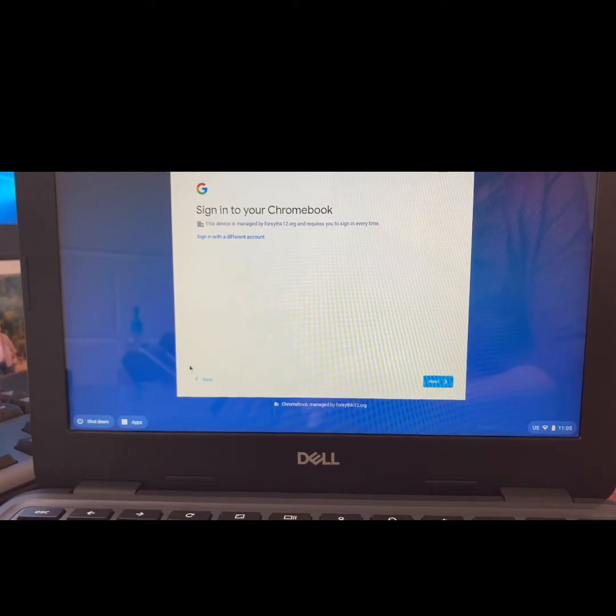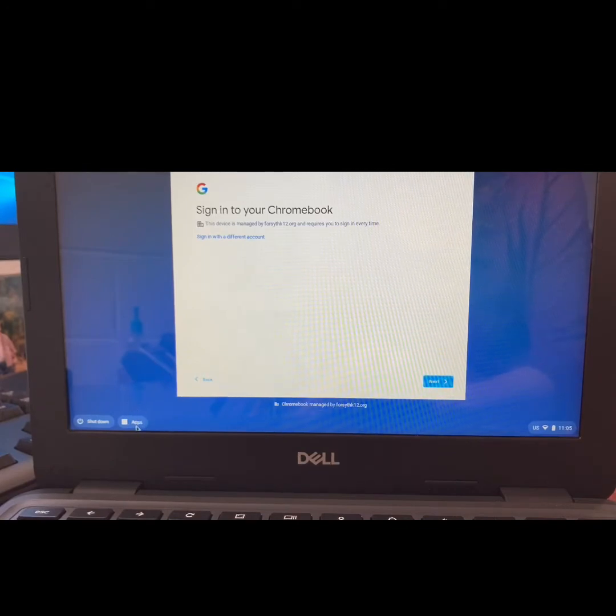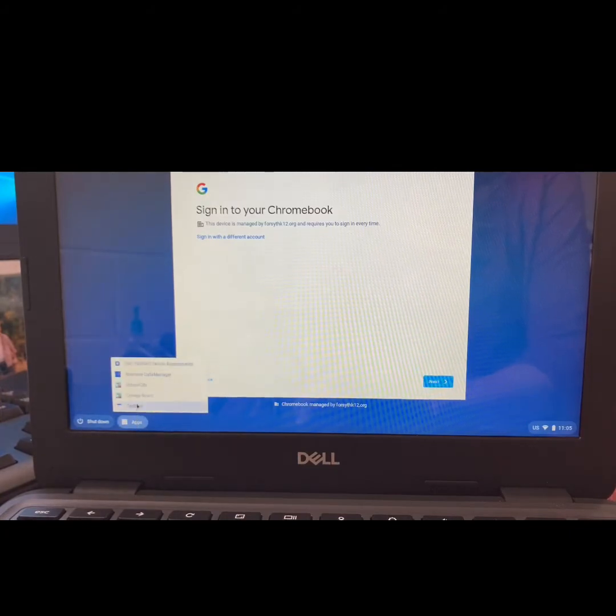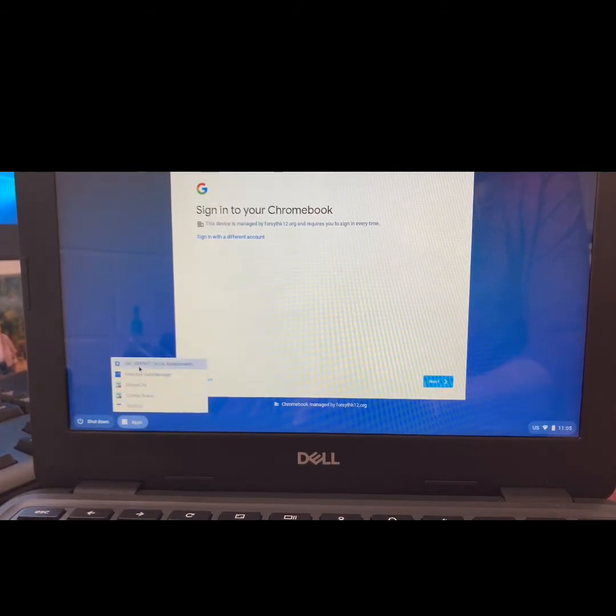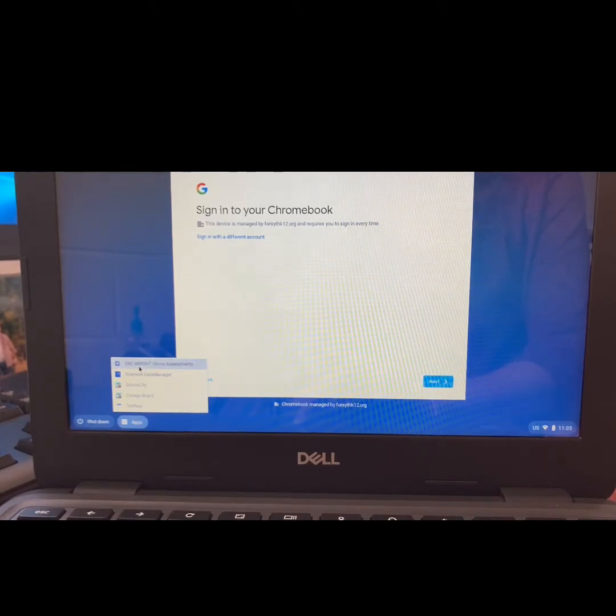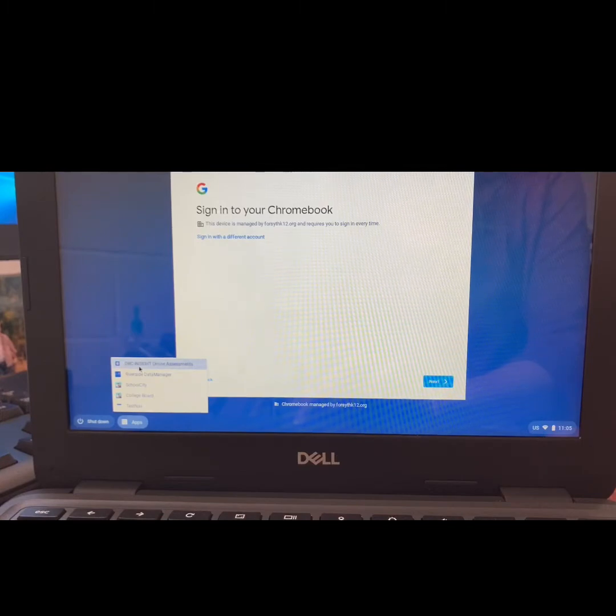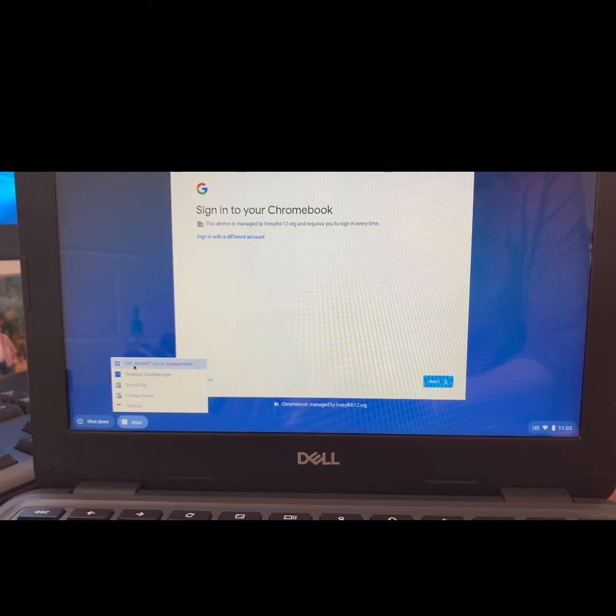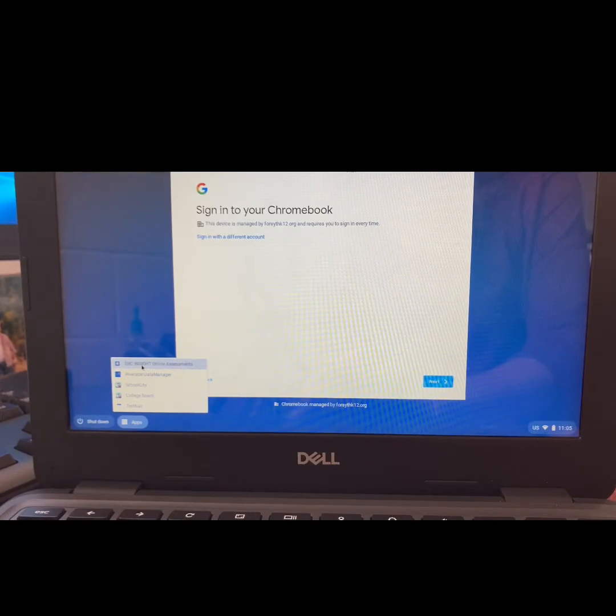Go to the bottom left-hand corner and choose the button that says Apps. At the top of the list, you will see DRC Insight Online Assessments. This is what you will do each morning when you come to school to take the Georgia Milestones State Assessments. You'll click on Apps and then DRC Insight Online Assessments.